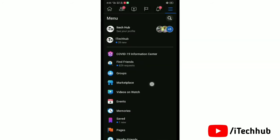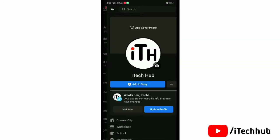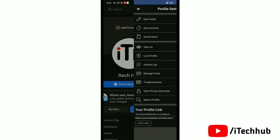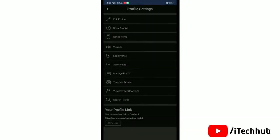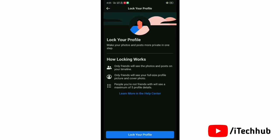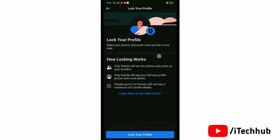Next, tap on your profile at the top. Tap the three dots, then tap on Lock Profile. Read the information and